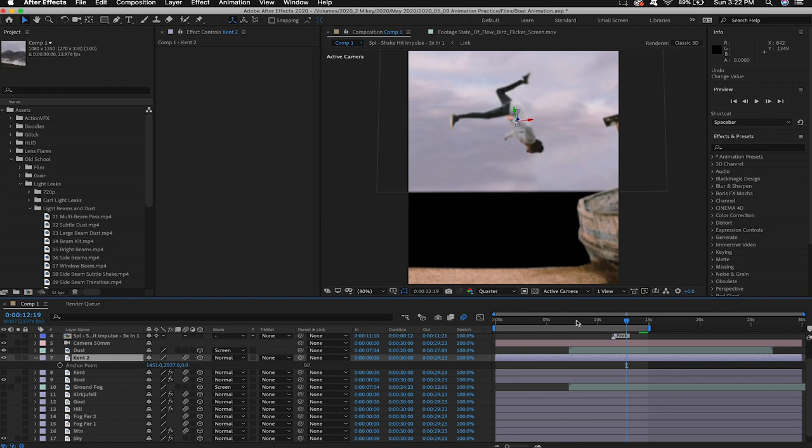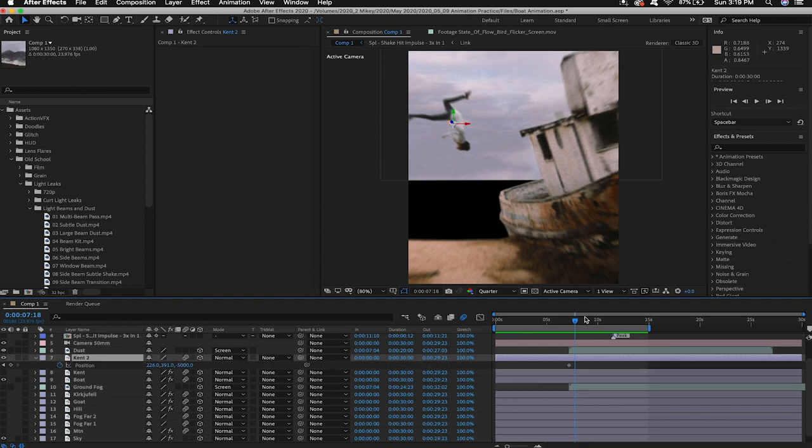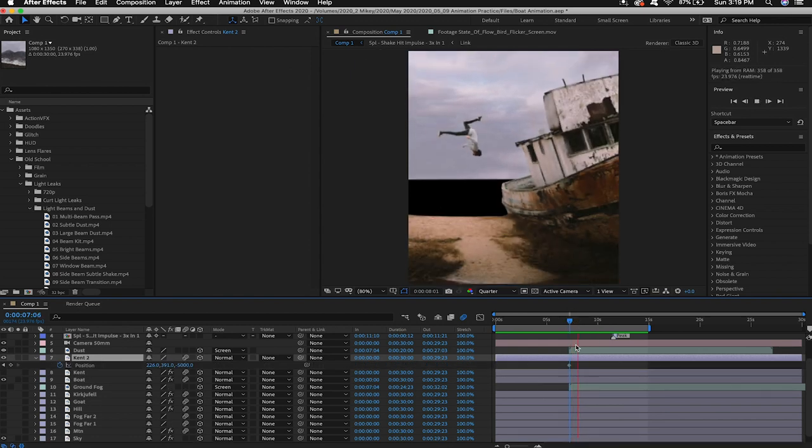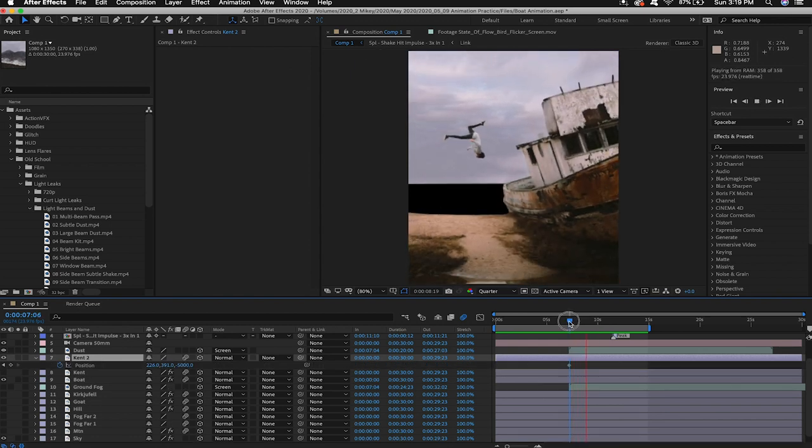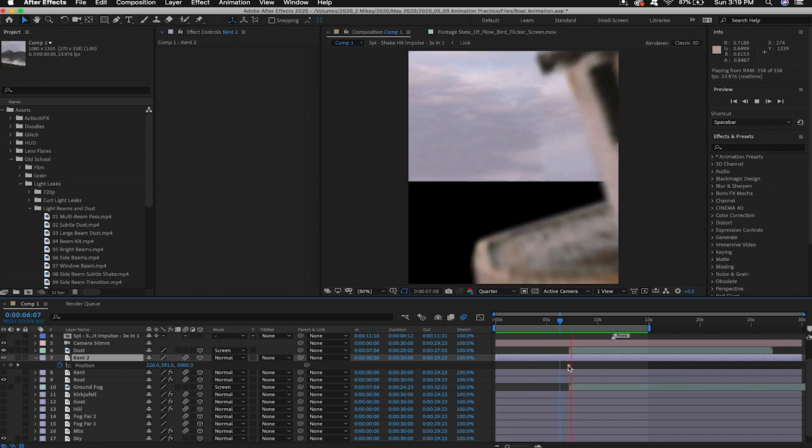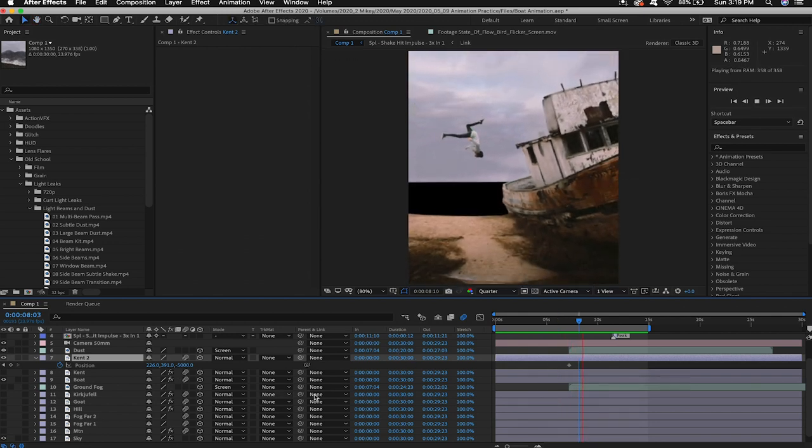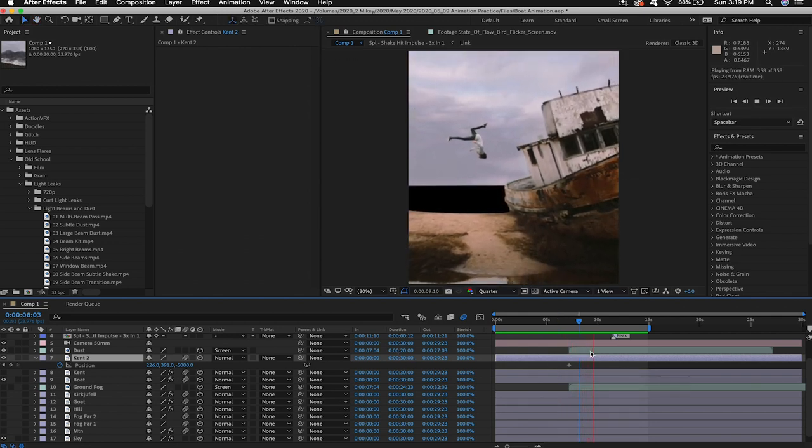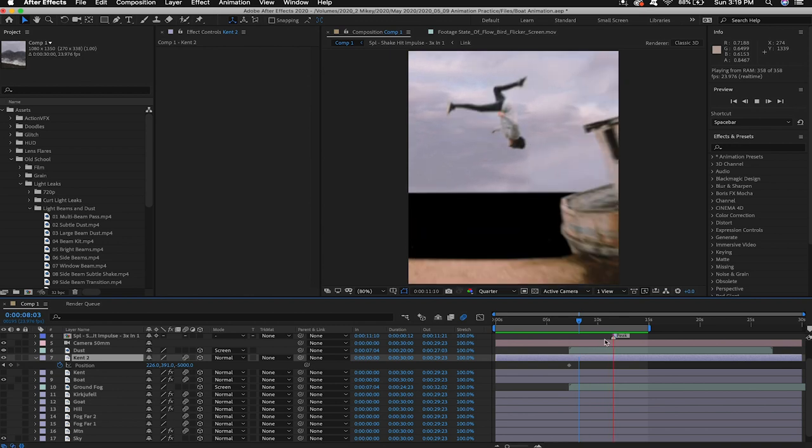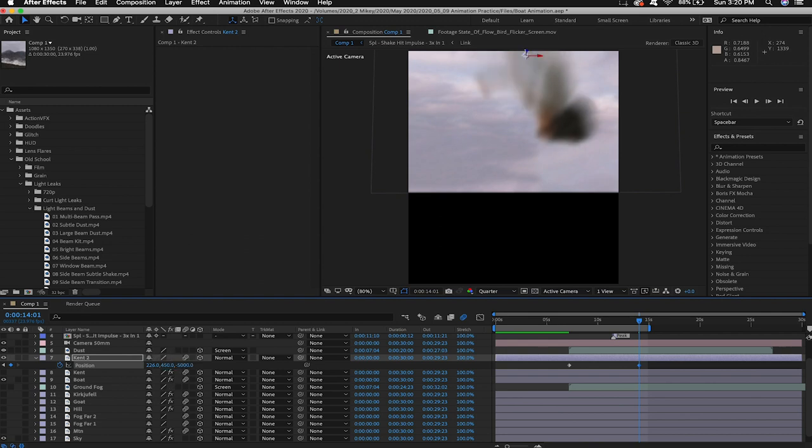But what we need to do first is change our anchor point so when we rotate him he rotates at his hips and not where the rest of the images so we'll hit a on the keyboard to bring up anchor point and you can just slide it over until he's right in the middle of all those arrows. Then we'll hit P on our keyboard to bring up position and I want to have him fall just a little bit like just falling down in Y space a little bit. So we'll start at the beginning of the animation and drop a keyframe and go to the end of Kent's animation and just drop him down let's say 400 450 just so he falls a little bit it should be super subtle. Awesome that looks good.